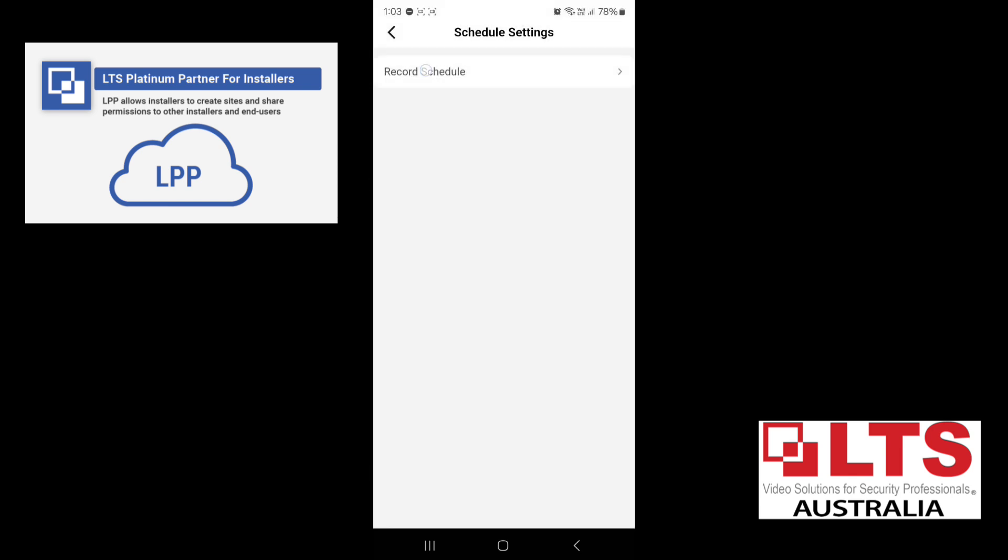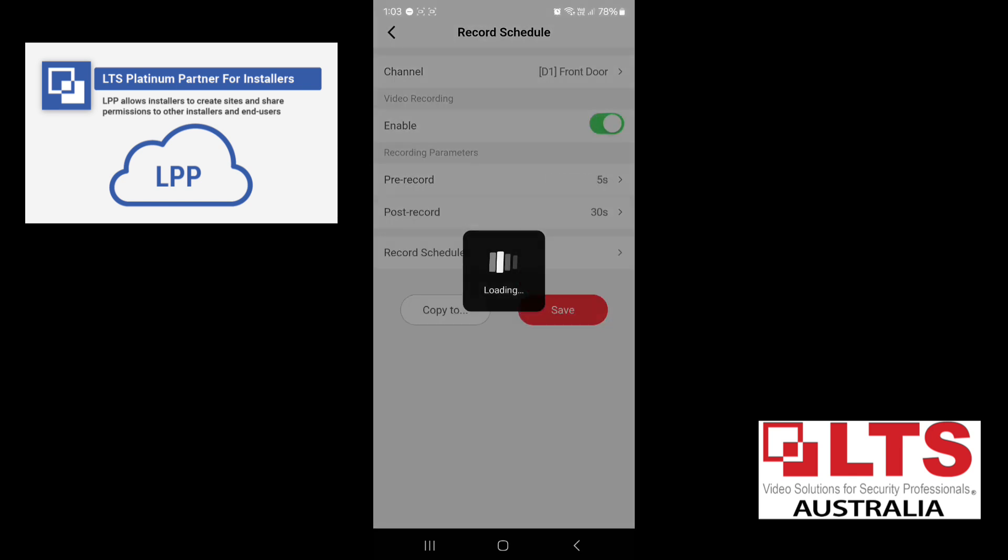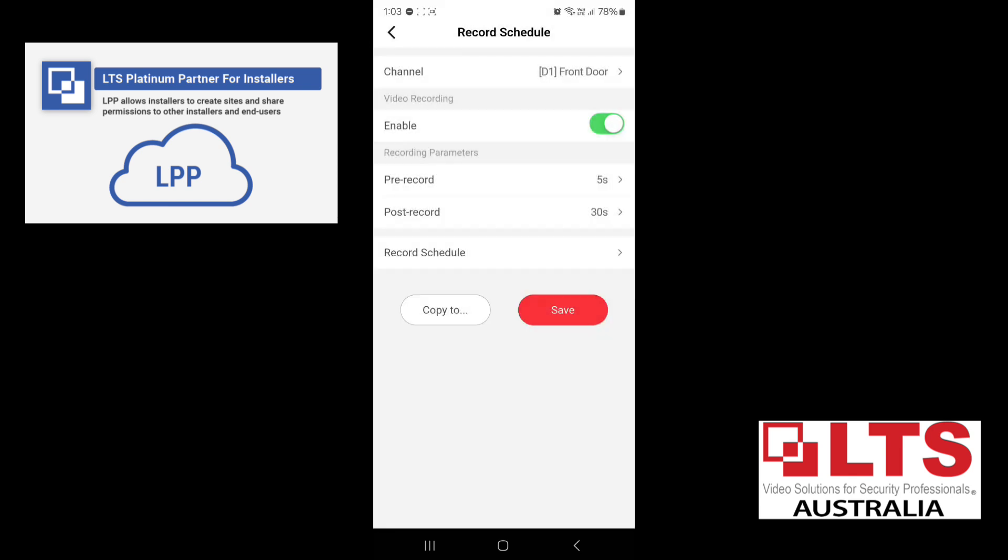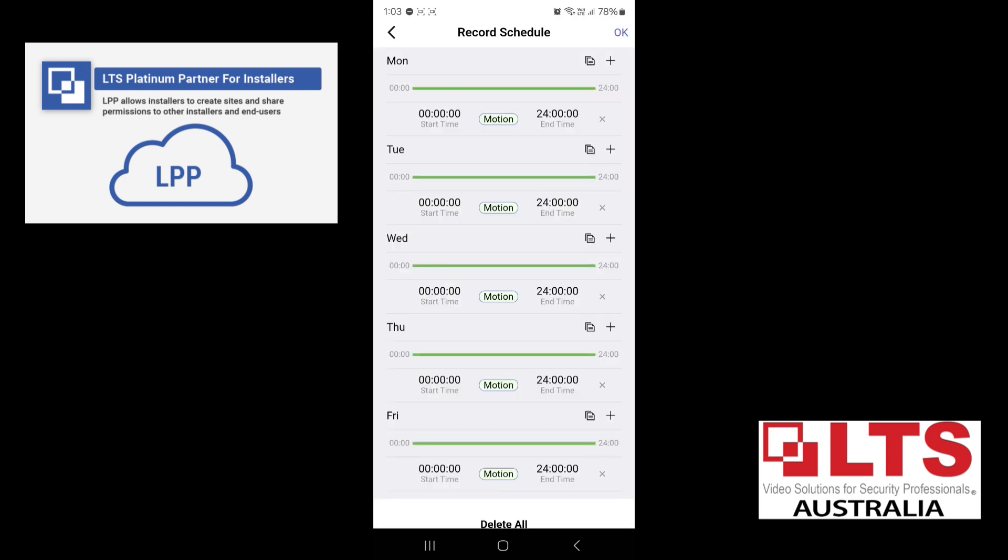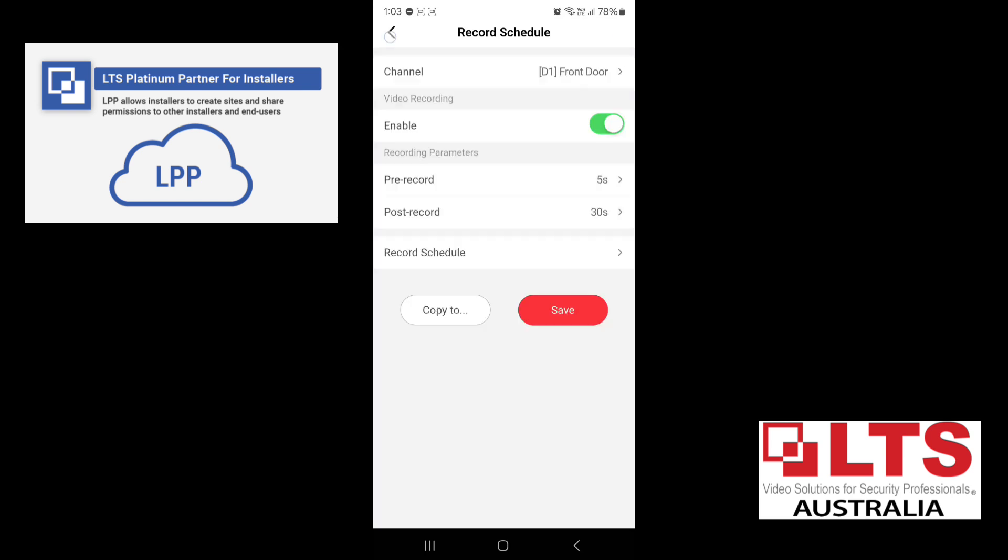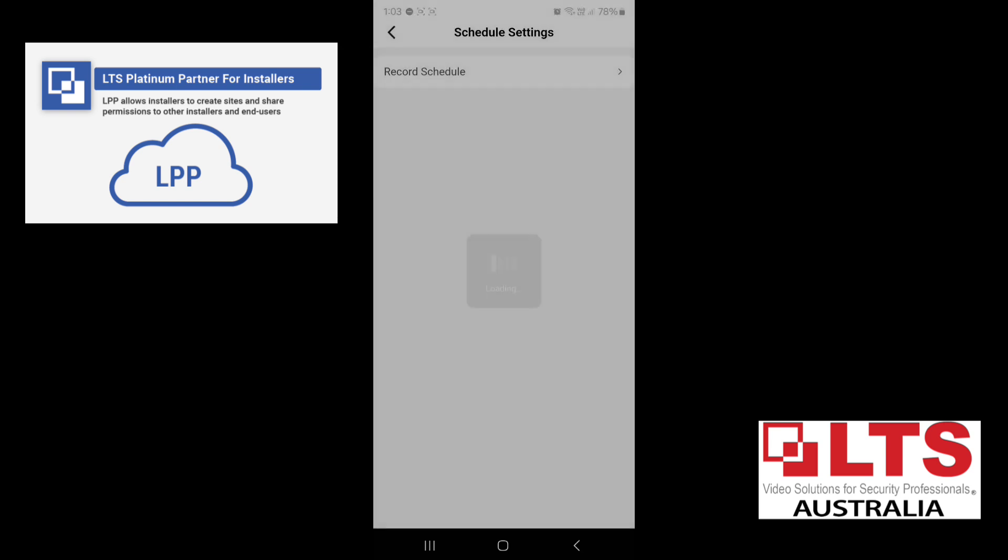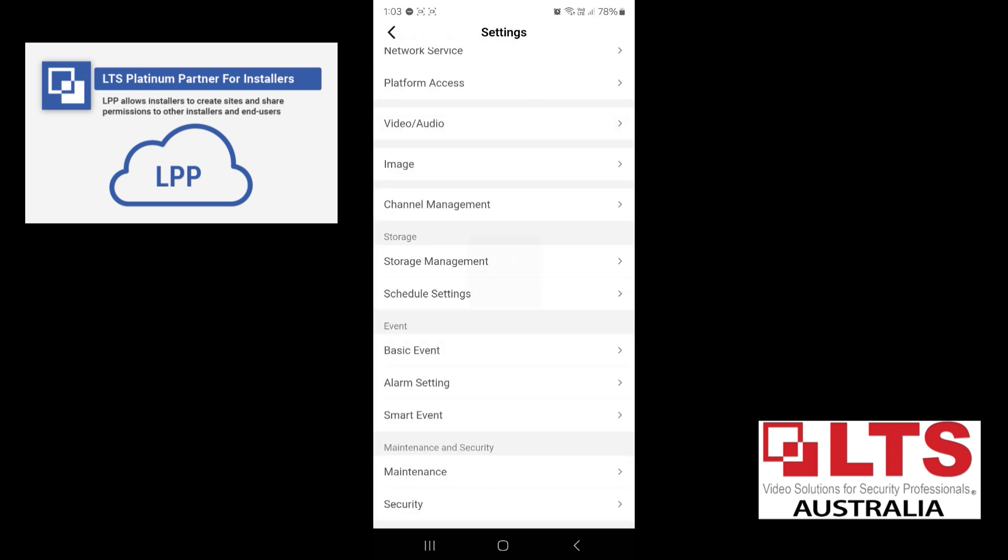Scheduled settings. So this is the record schedule for the camera. At the moment, it's all set to motion detection. So we don't need to change that. That's what we want to have it on.